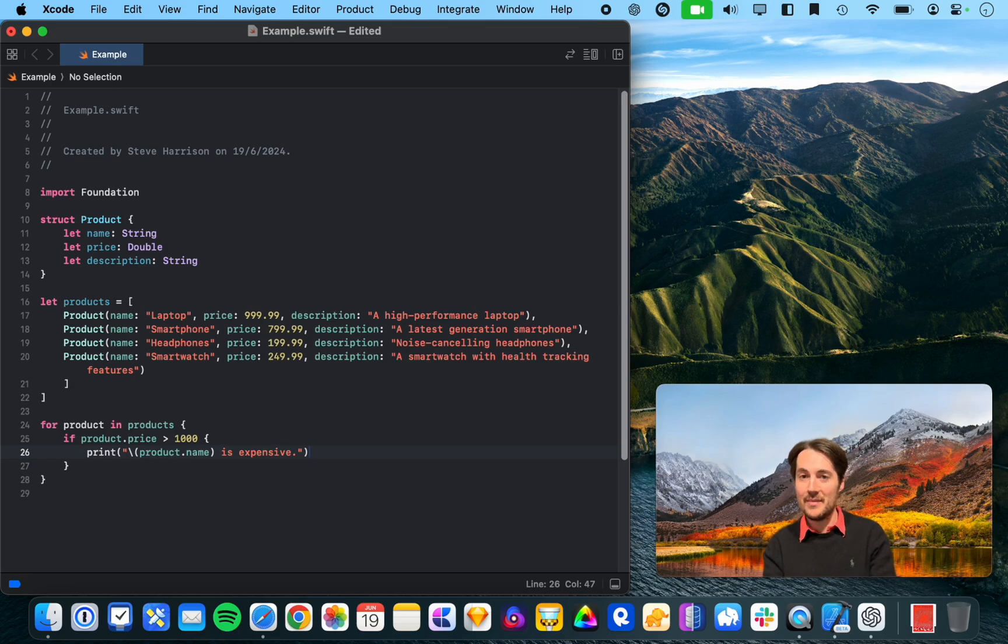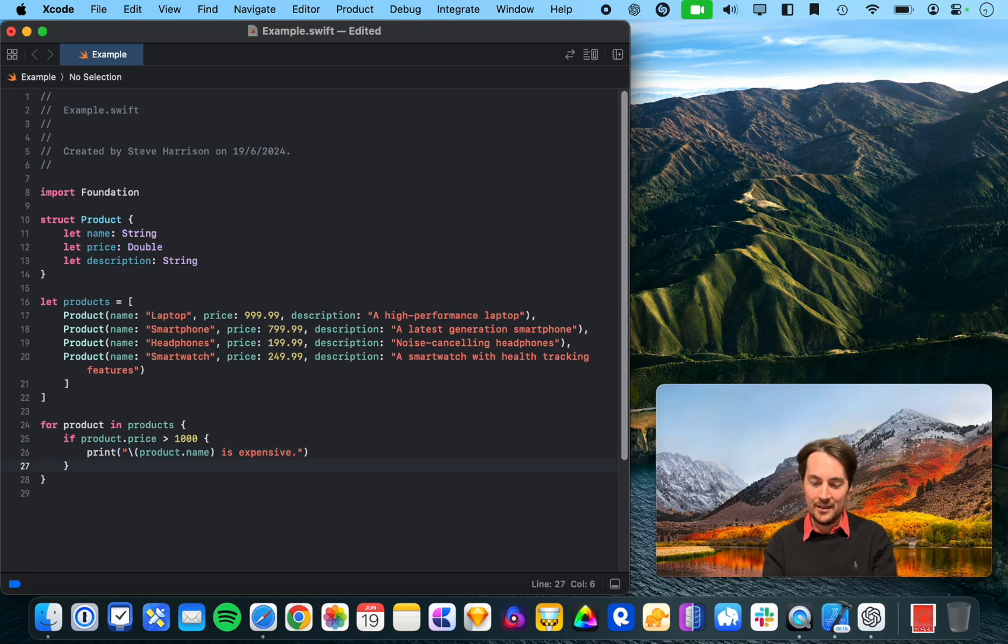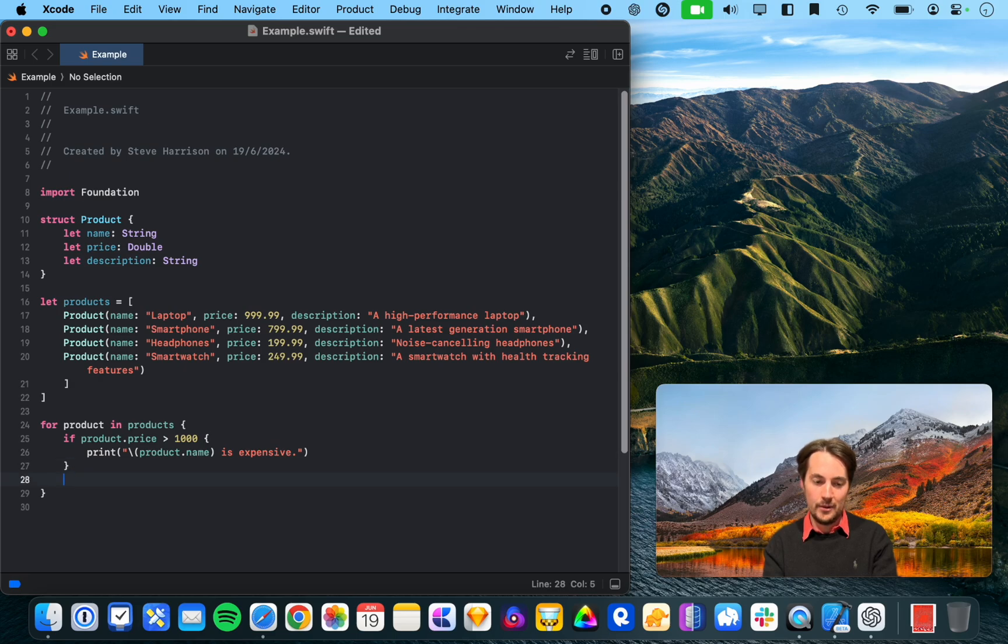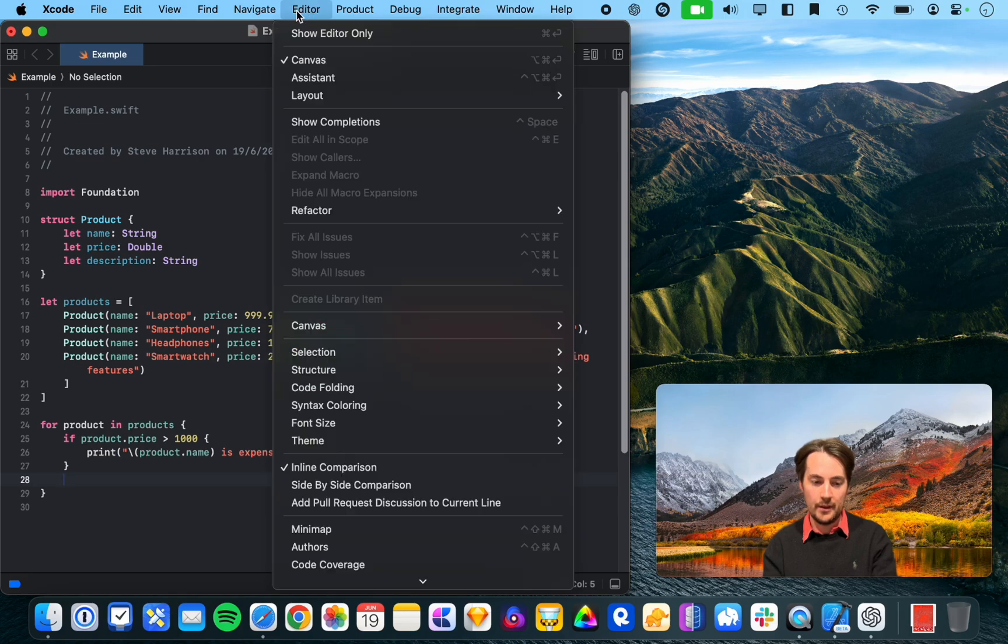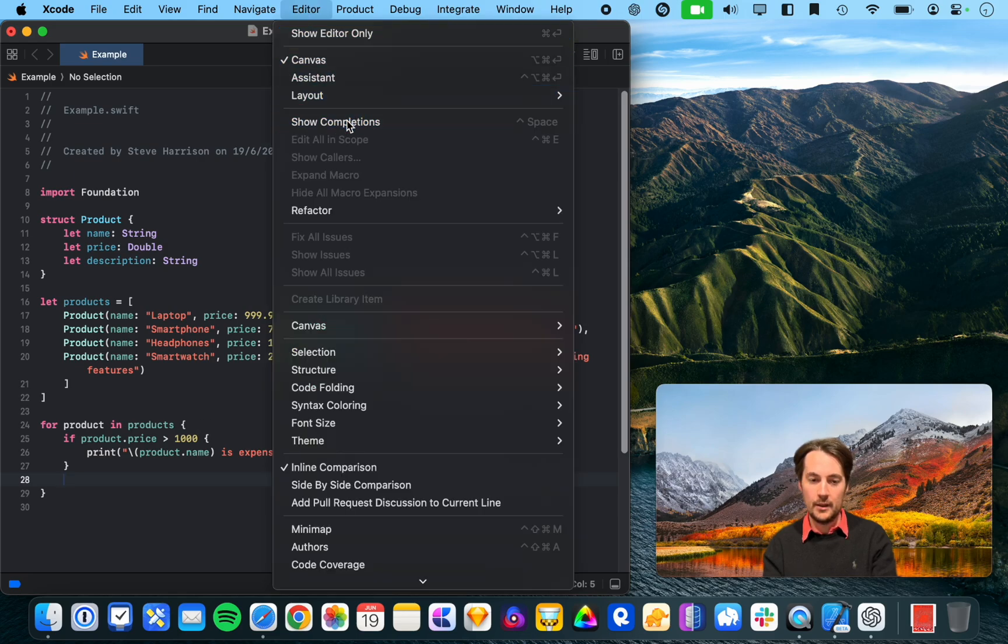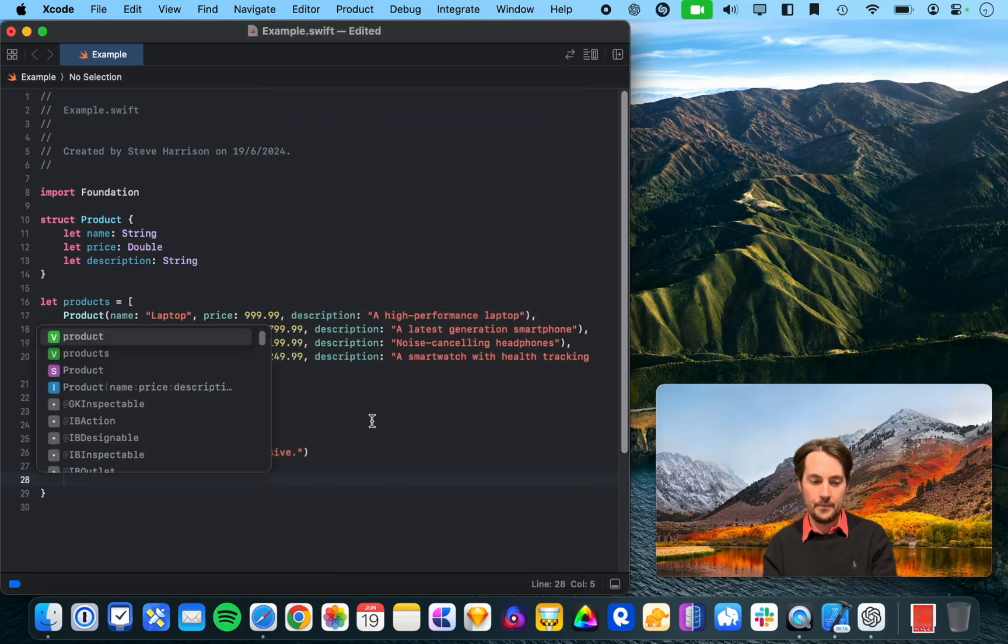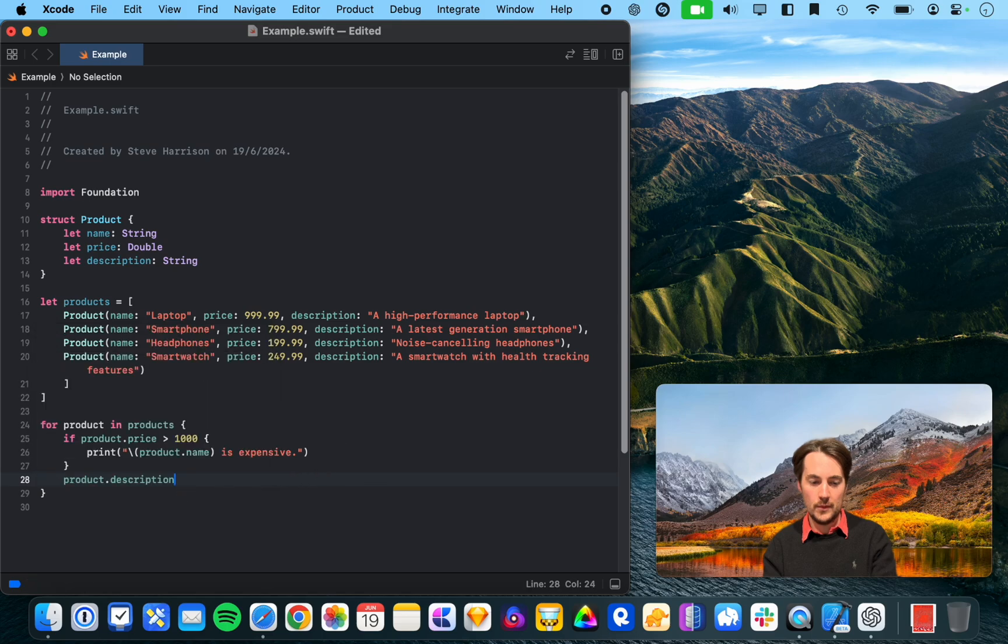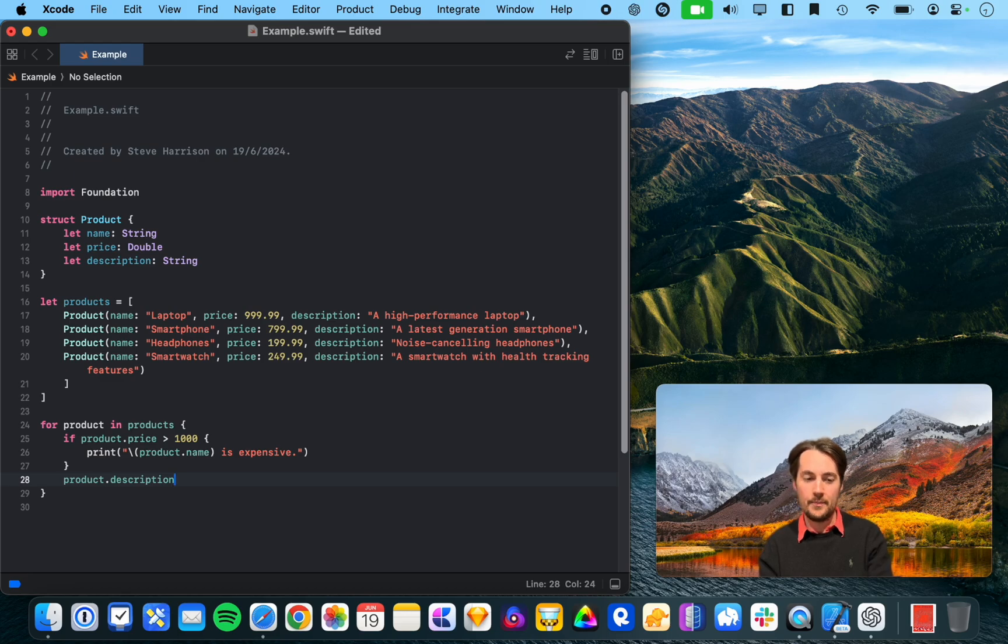I've got product prices less. Well, yeah, that's fair. Some more code completion. That doesn't seem to want to do anything there. Alright, so it's now autofilling product.description. So, you kind of get the picture.